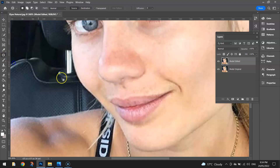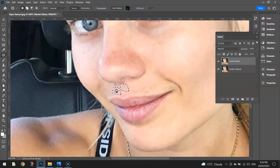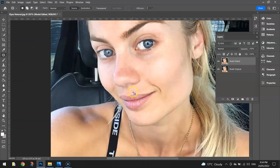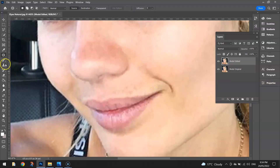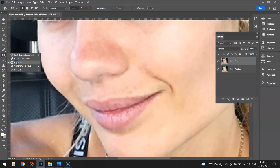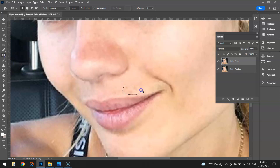For example, we can go to the Patch tool. What you do is draw a box around the bit you want to remove, then drag that to a new section that you can cover it with. You can go left or right — I'll try going left to start with. That seems to have gotten rid of that spot pretty well. The Patch tool is hiding under the Spot Healing Brush, so hold your mouse down on it to get it.